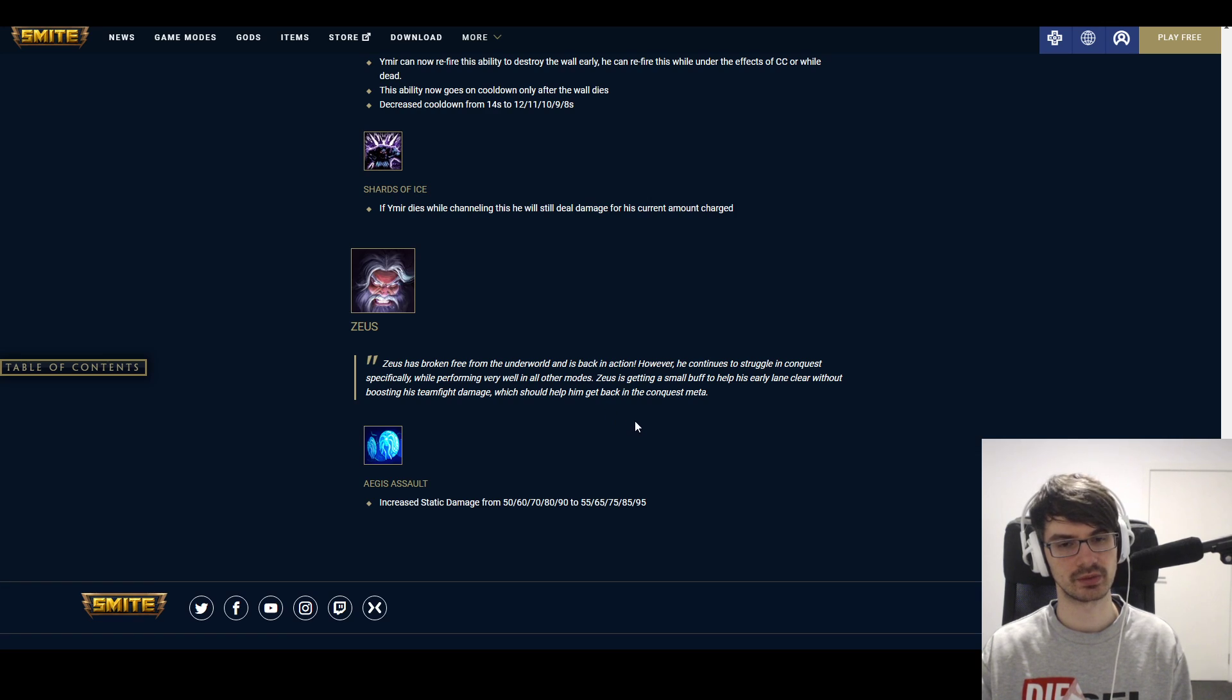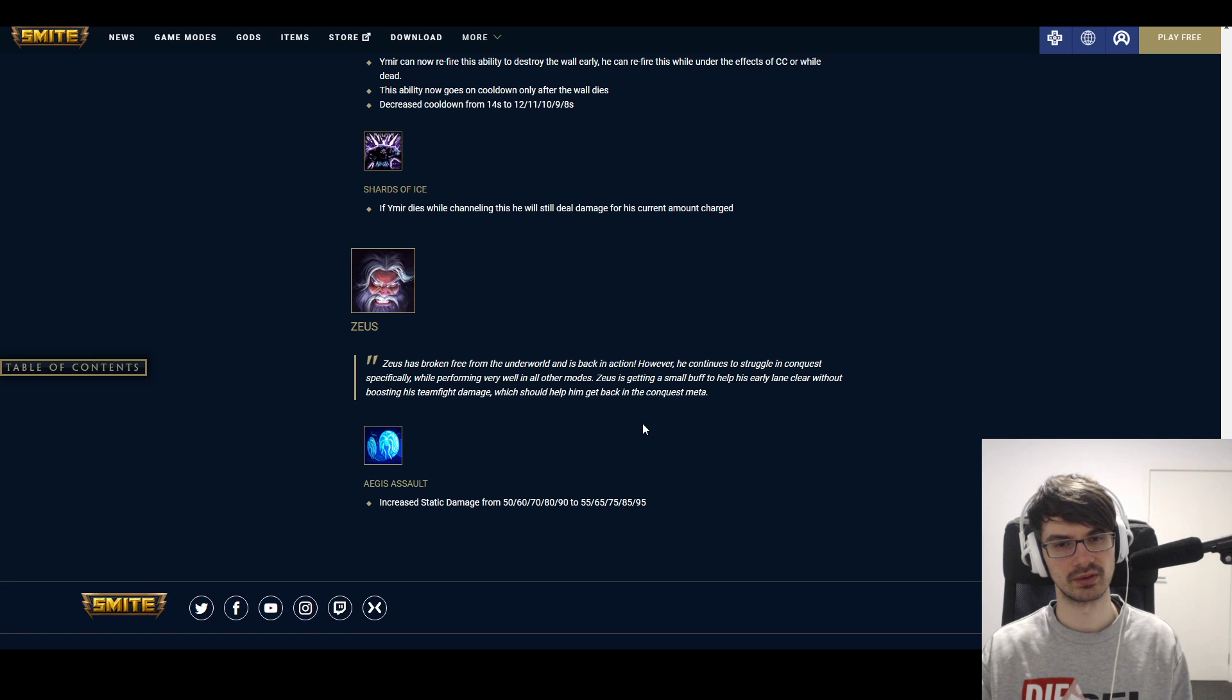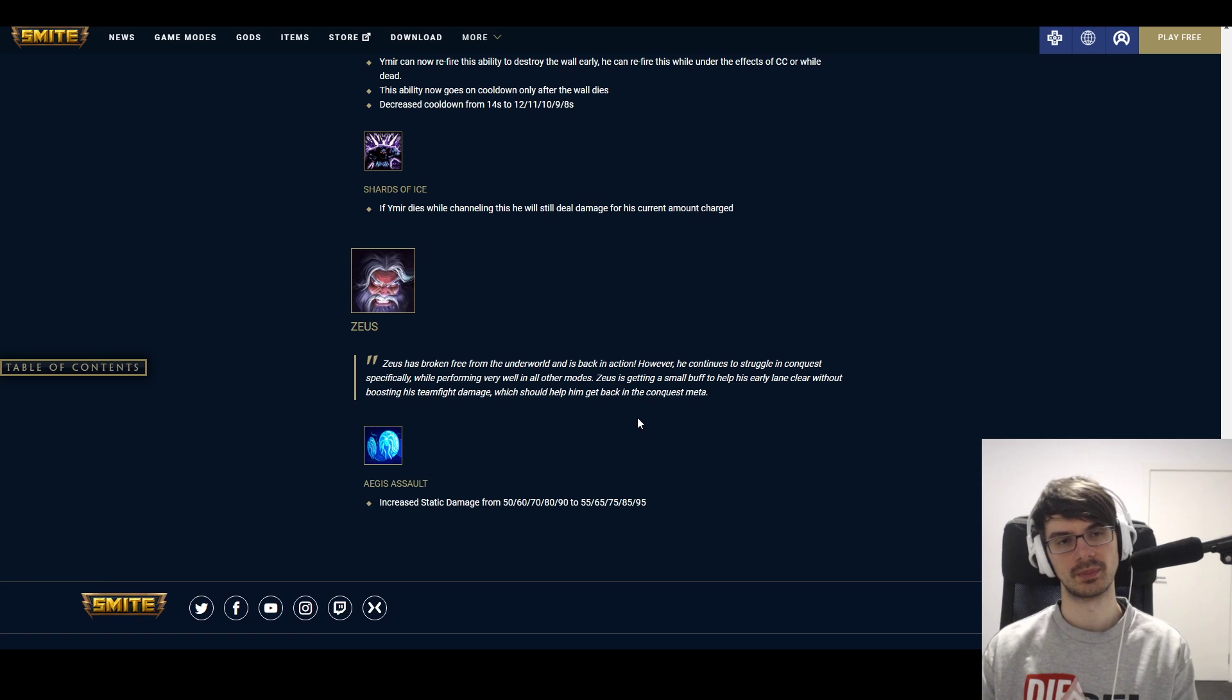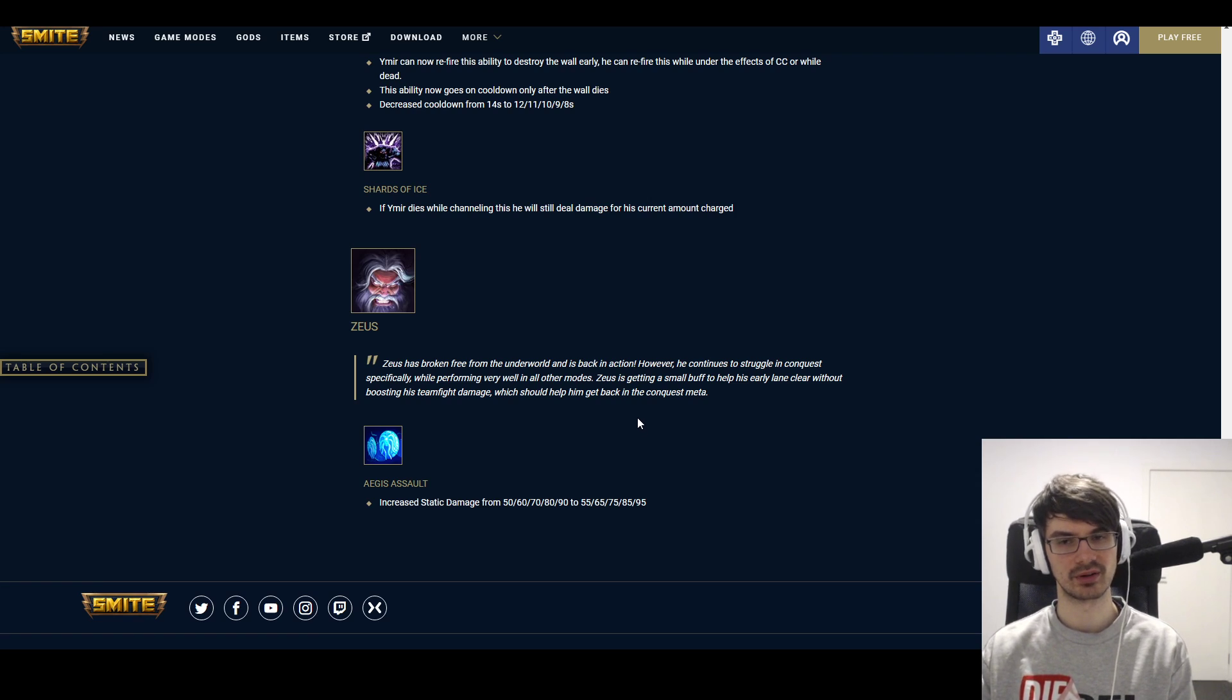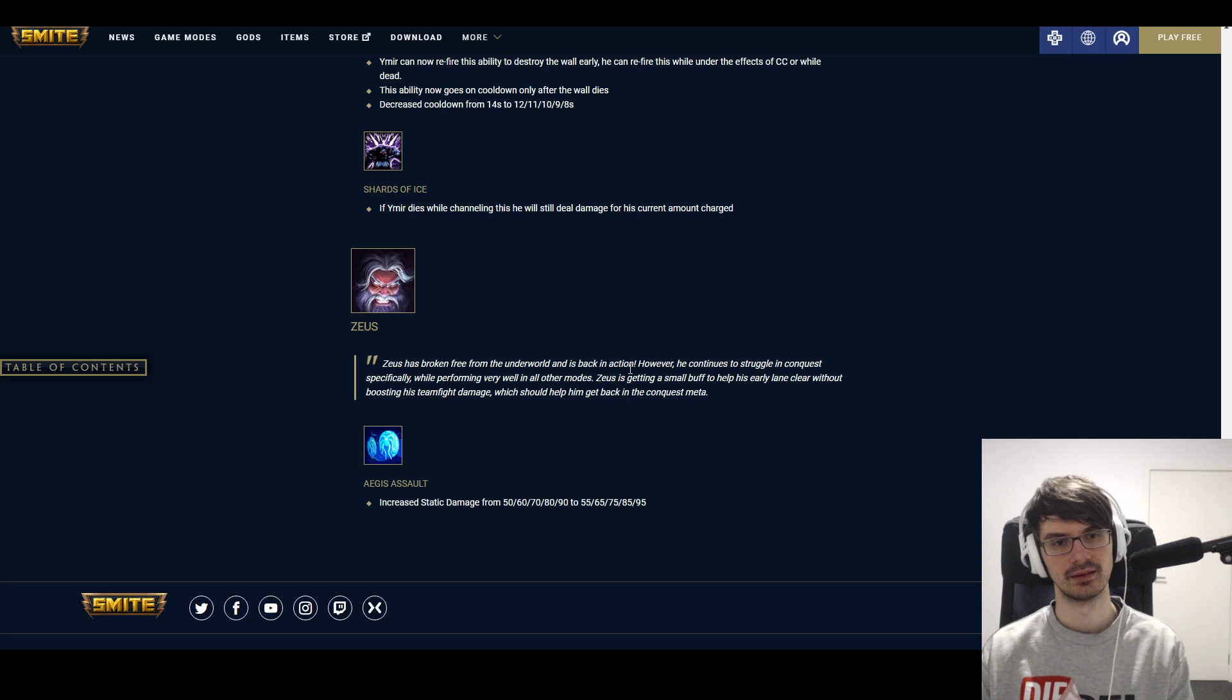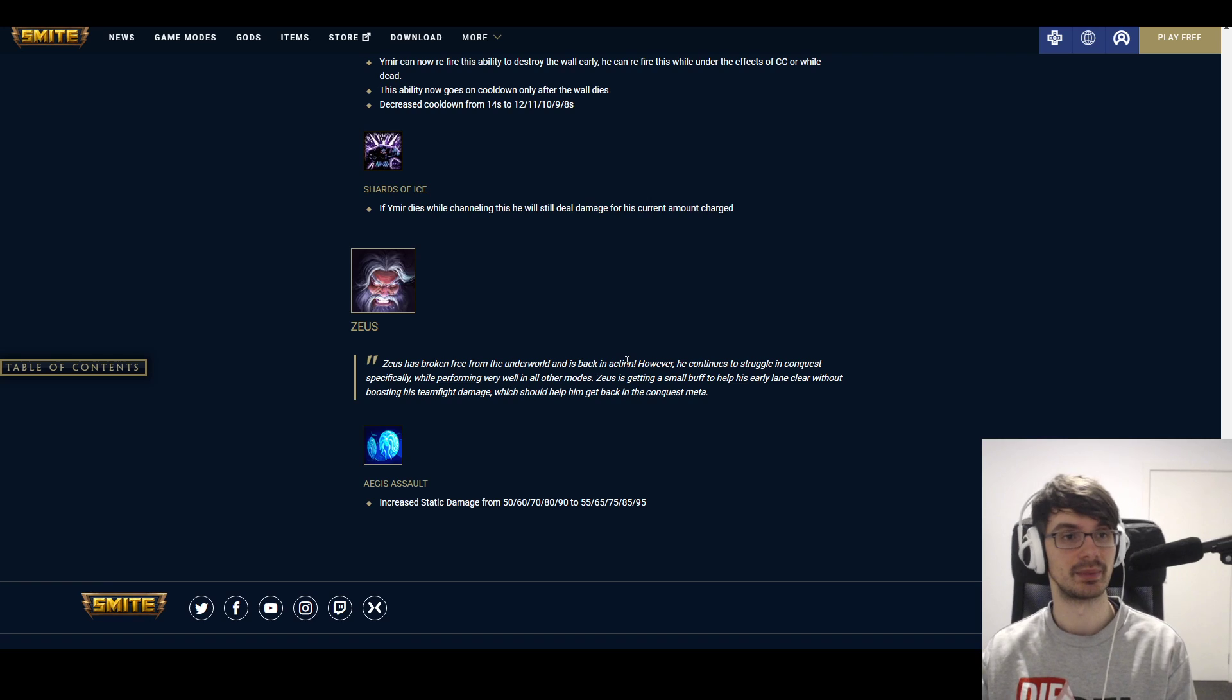And then we have Zeus. Zeus gets a change to Aegis Assault. Increased static damage from 50 to 90 to 55 to 95. Again, I don't really see how this is gonna be doing that much. I mean, it helps his clear, depending on how many hits you get on it. It might be somewhat useful, but overall it's like, eh, okay. Not gonna—not gonna bring Zeus back in a meta of Merlins. Except that Merlin's nerfed now, so maybe it will. Alright, and that's it for the patch notes.